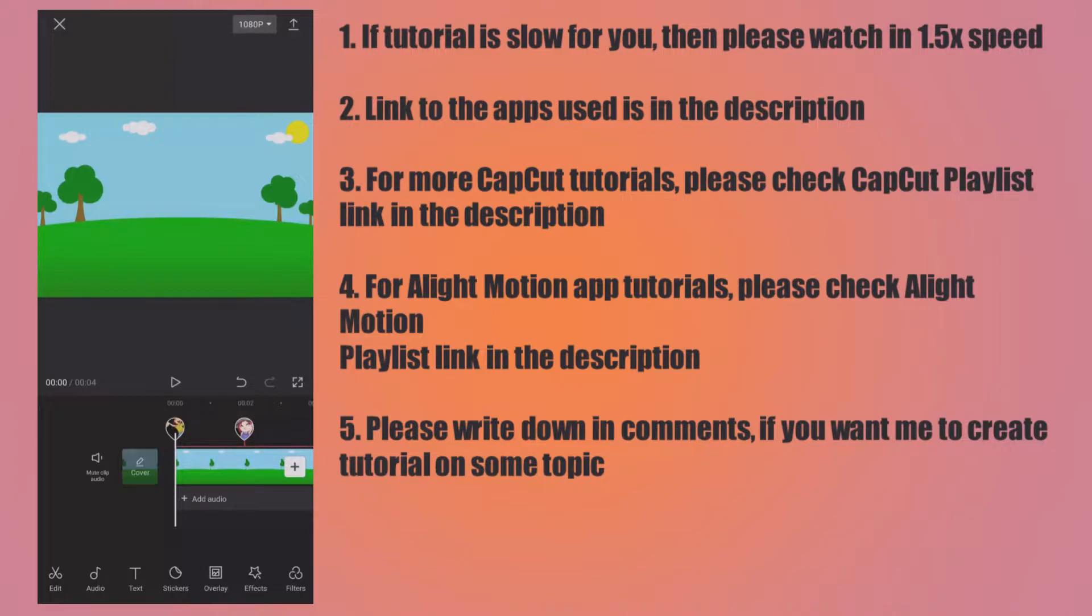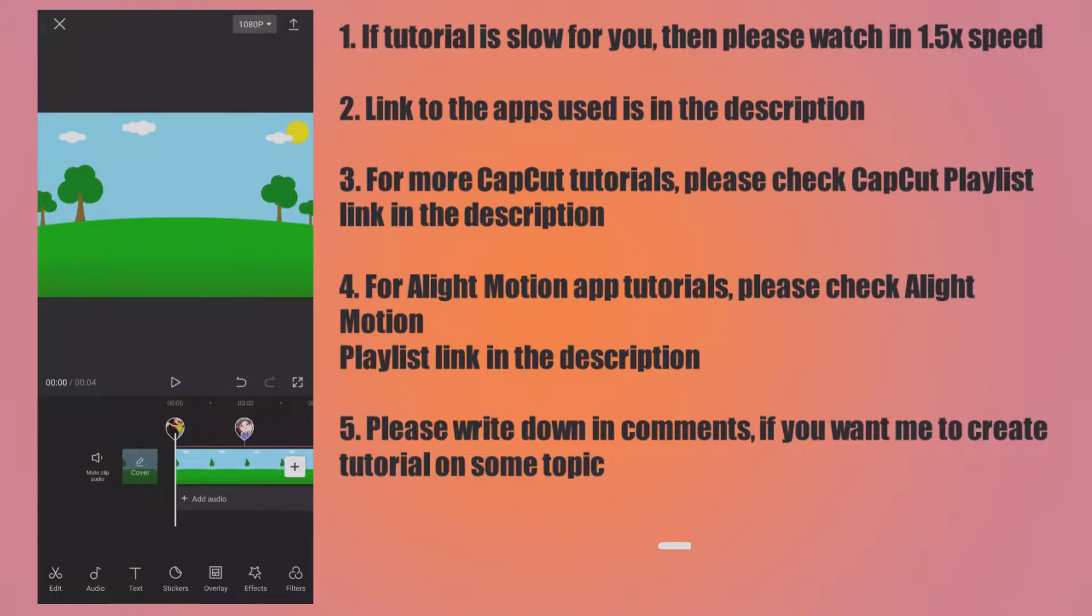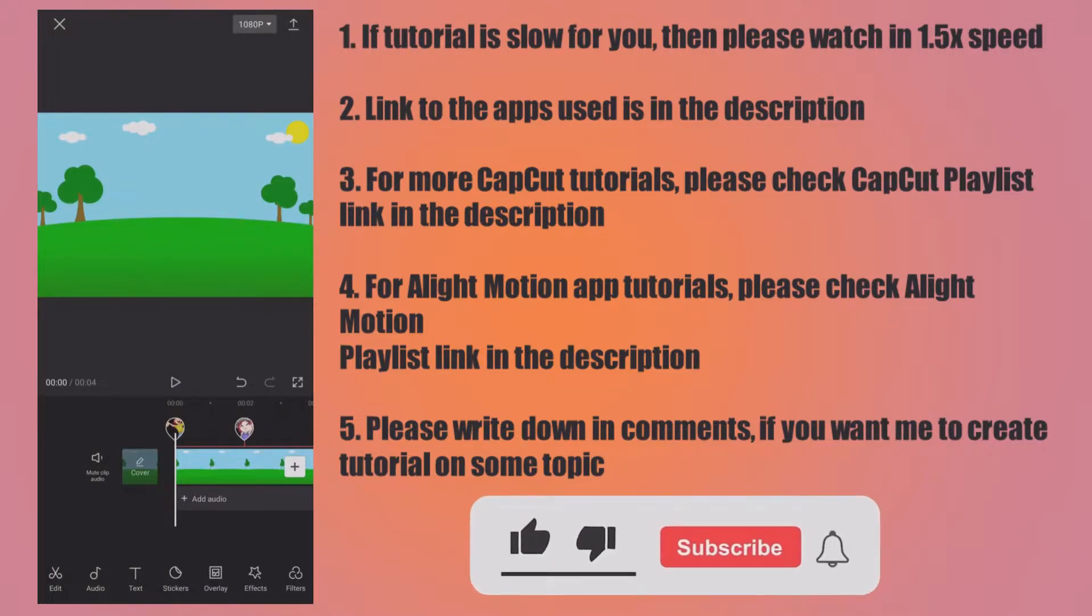CapCut has a text-to-speech feature which converts any text into recorded voice. So instead of voice recording, you can insert the text into your project and then generate the voice for the text. Many online text-to-speech services or even software charge money for it, so I think it is one of the best features inside a free app like CapCut.